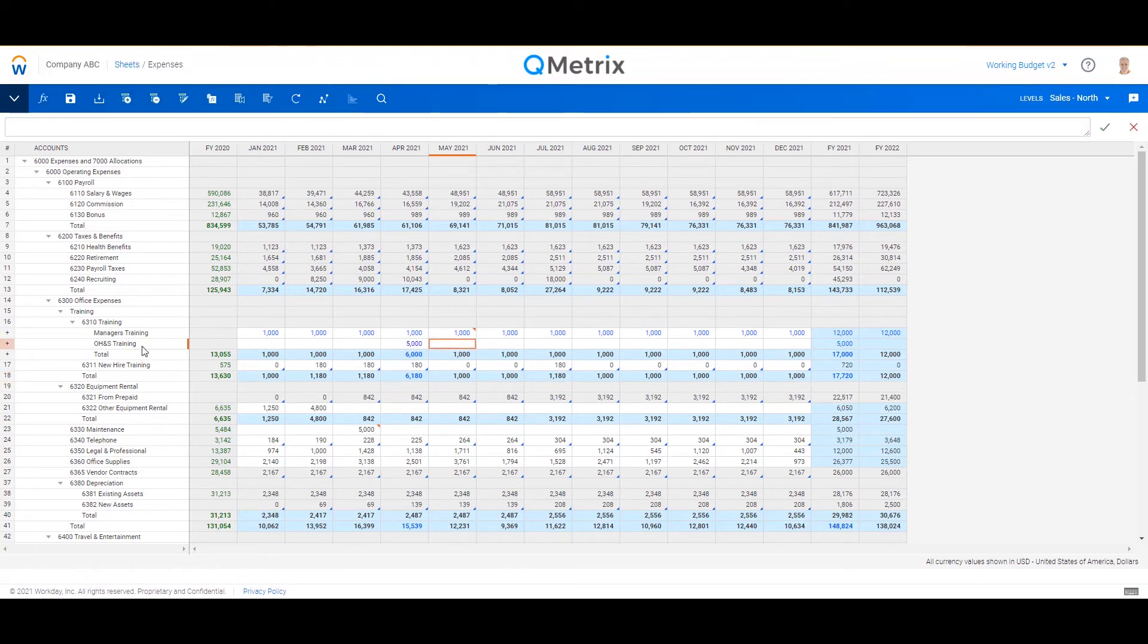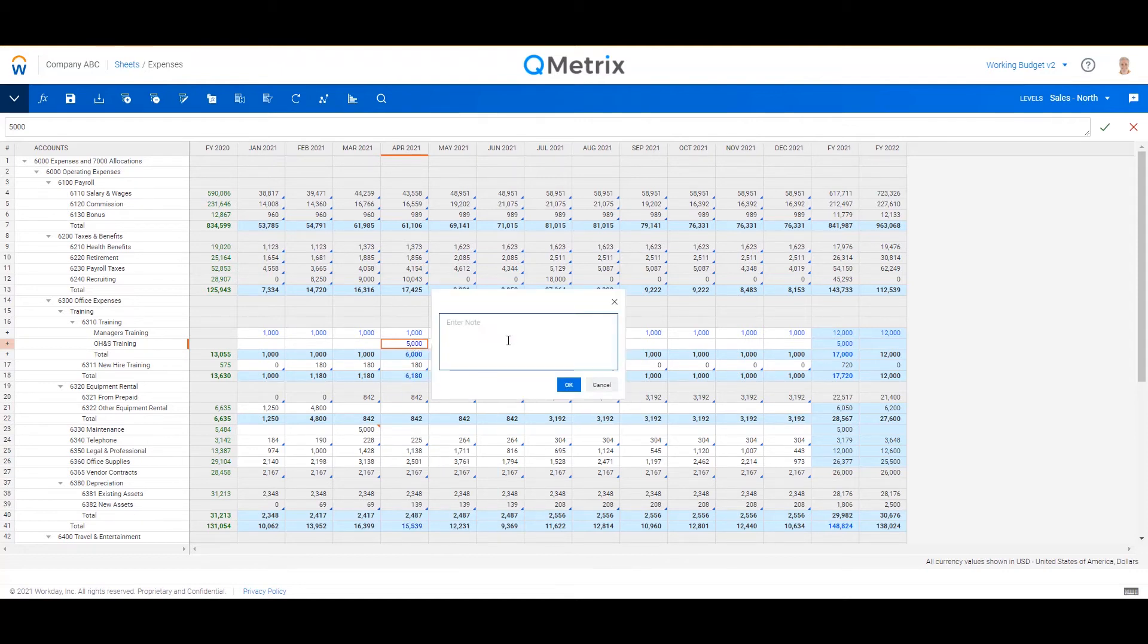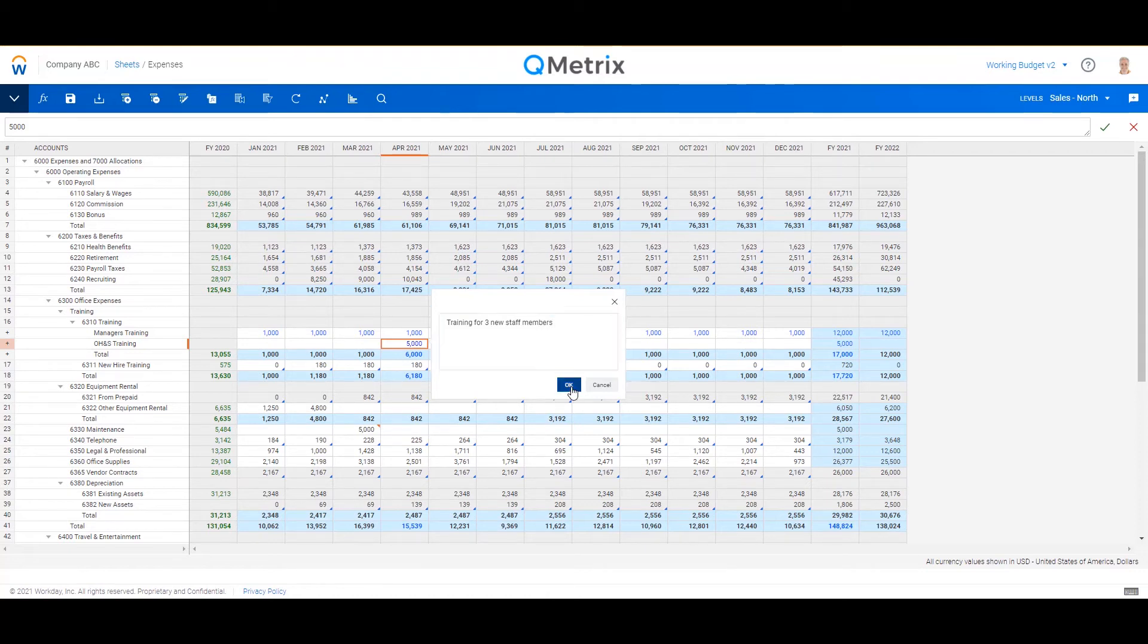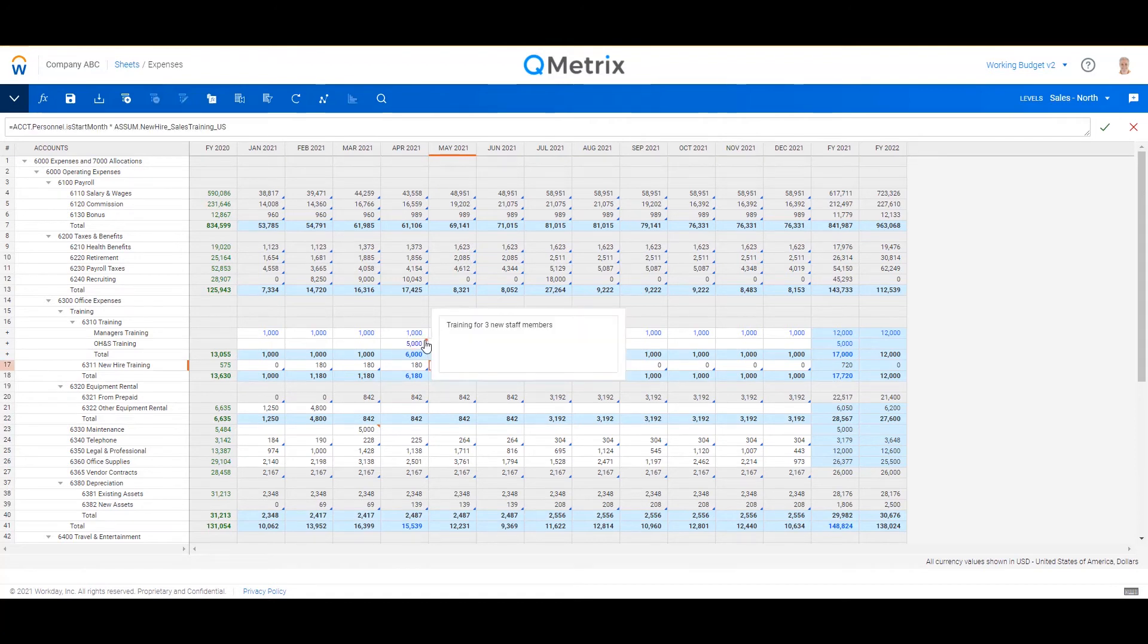Another thing to note, if you want to add detail, it doesn't have to be just through splits. You can still leverage the Excel functionality that we do use from time to time, which is basically the cell commentary. So I can add a bit of a note here and just say 'training for three new staff members' as an example.